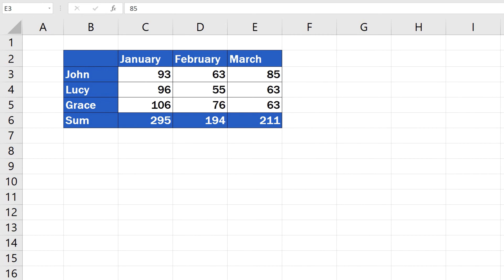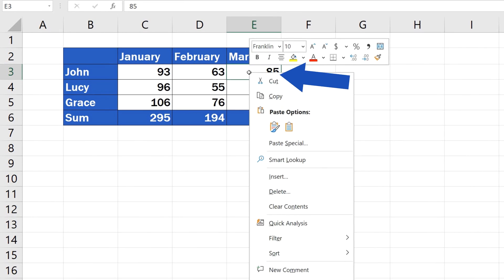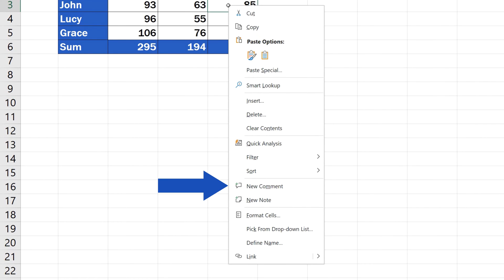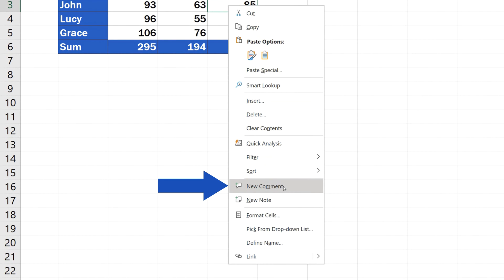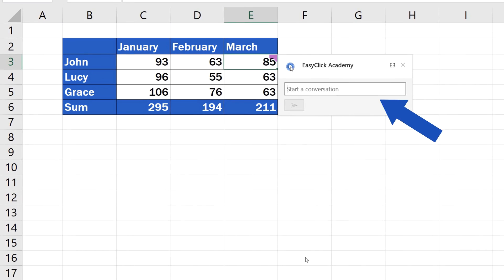Comments are a great way to communicate with other users working within the same spreadsheet. You can insert a comment by clicking on a cell, open the menu of options with a right-click and select New Comment. You'll see a window with a field where you can type in your text and start a conversation with other users.